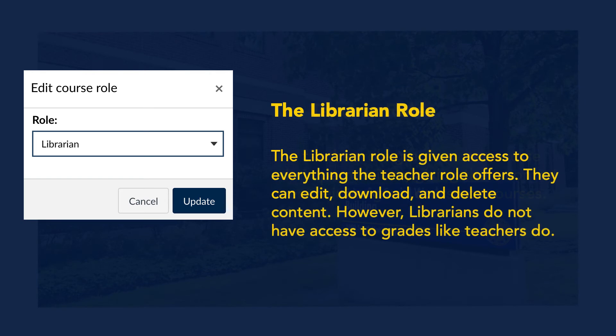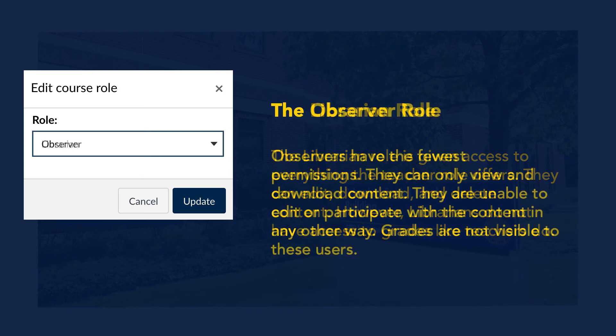The librarian role is given access to nearly everything the teacher role offers. They can edit, download, and delete content. However, librarians do not have access to grades like teachers do.